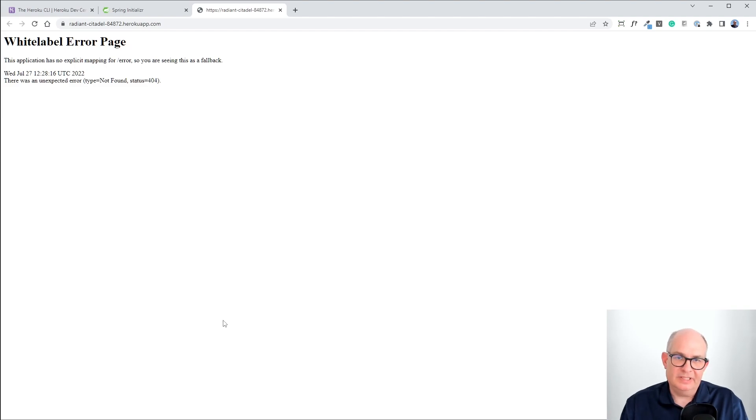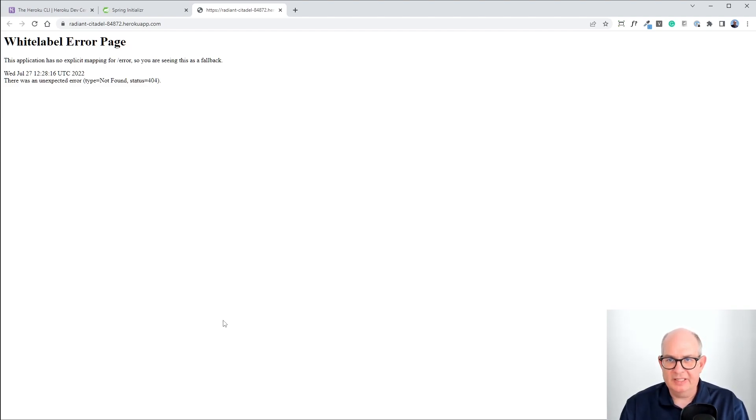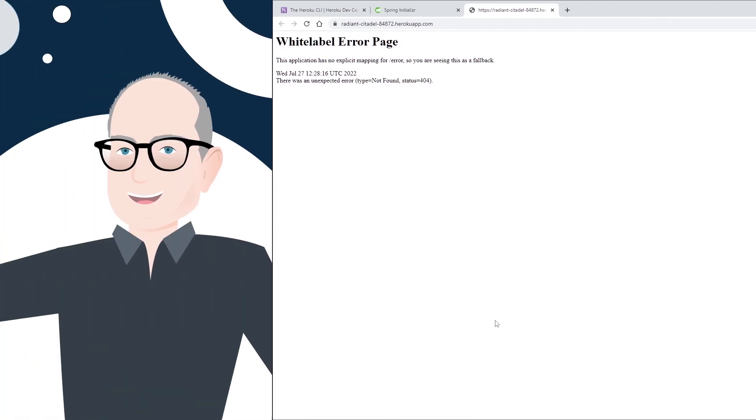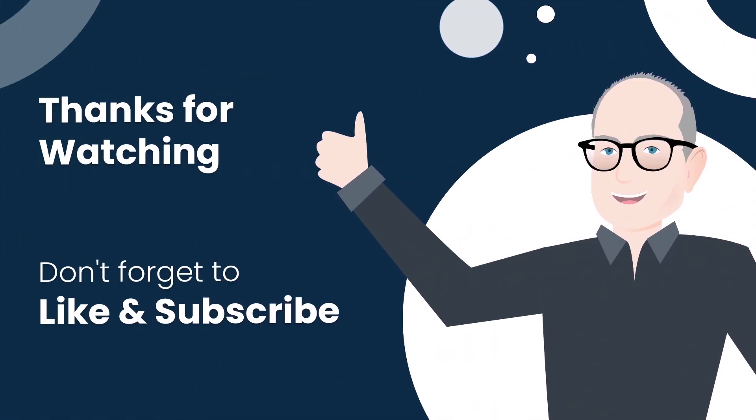Now we see an error. 404, so it doesn't find anything. That's just because we didn't add any pages or any REST controllers to our Spring Boot application. So that's it for now. I hope you liked the Heroku Quickstart and saw how easy it is to run a Java application on Heroku.